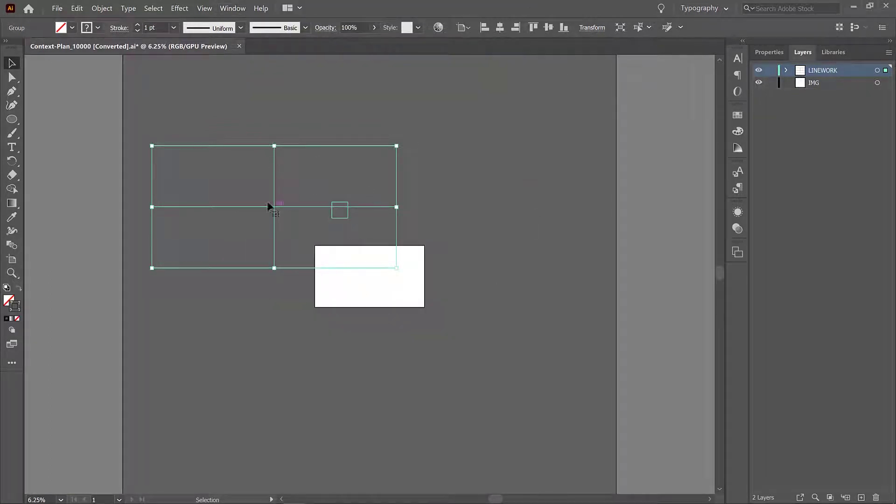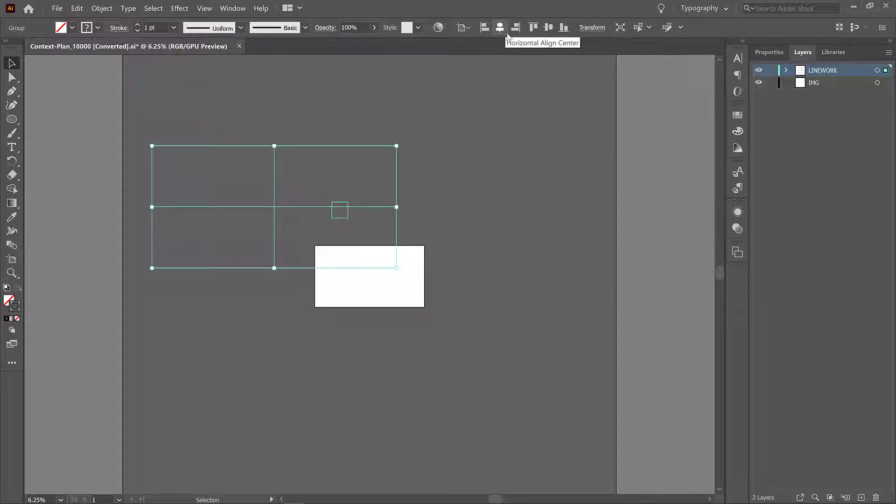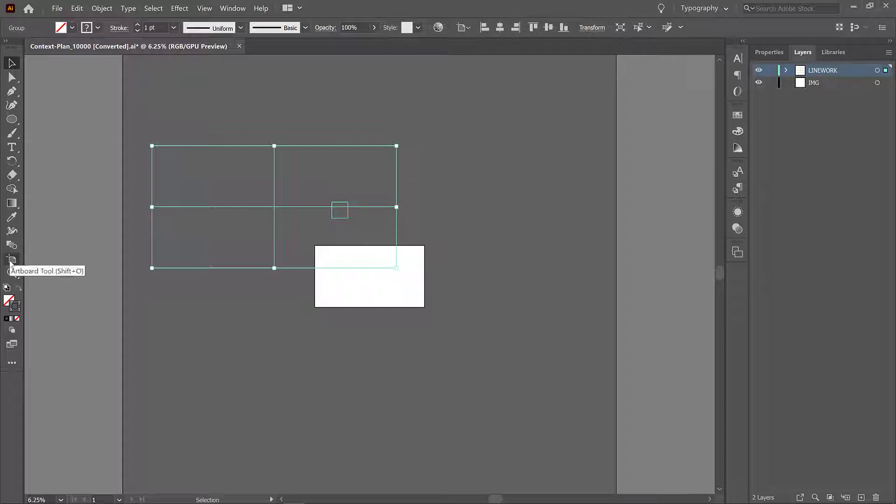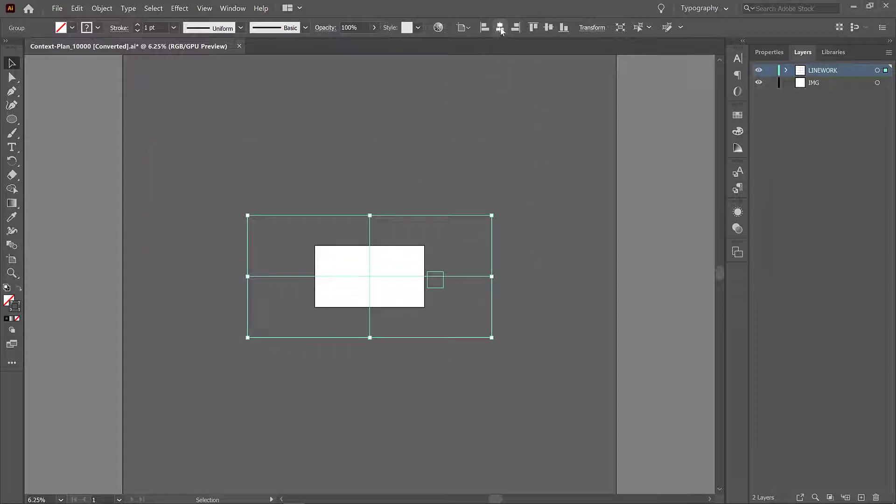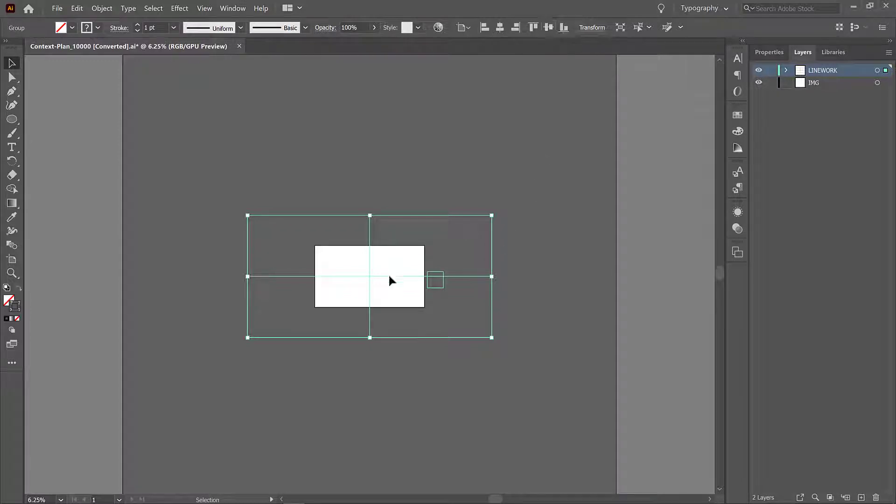So now with these two objects selected as a group, we're going to use these alignment tools, and these alignment tools will basically just shift everything so that it's in line with the center of this white square which is called an artboard. So I've clicked this horizontal line and vertical line and now this is perfectly centered in the middle of the artboard.